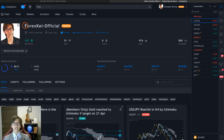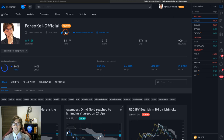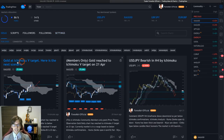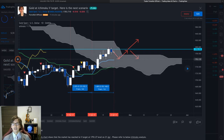This is my new Forex TradingView account - Forexk-official is my new account so you can follow me on TradingView. This is also linked to my Twitter account, Forexk, where you will see my posts as well. Here is the gold Ichimoku V target and also the next scenario.